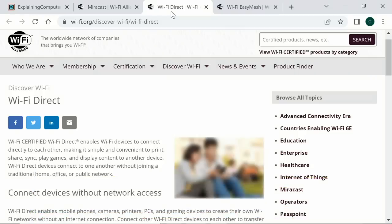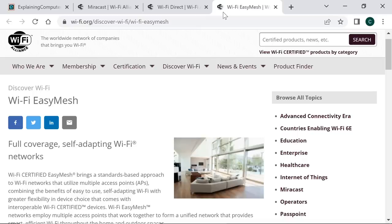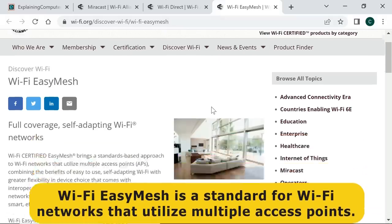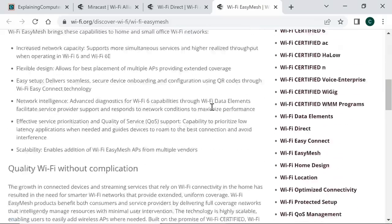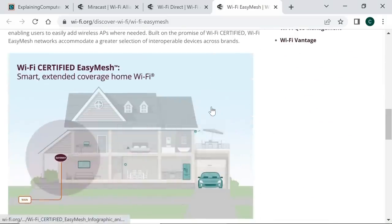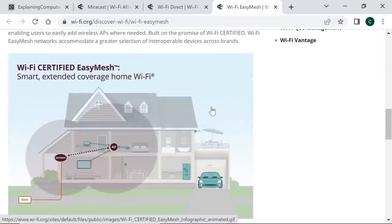Finally, it's worth noting the existence of Wi-Fi Easy Mesh. This is a standard for Wi-Fi networks that utilise multiple access points, so can be very useful in homes or other locations where a single access point cannot provide enough coverage.